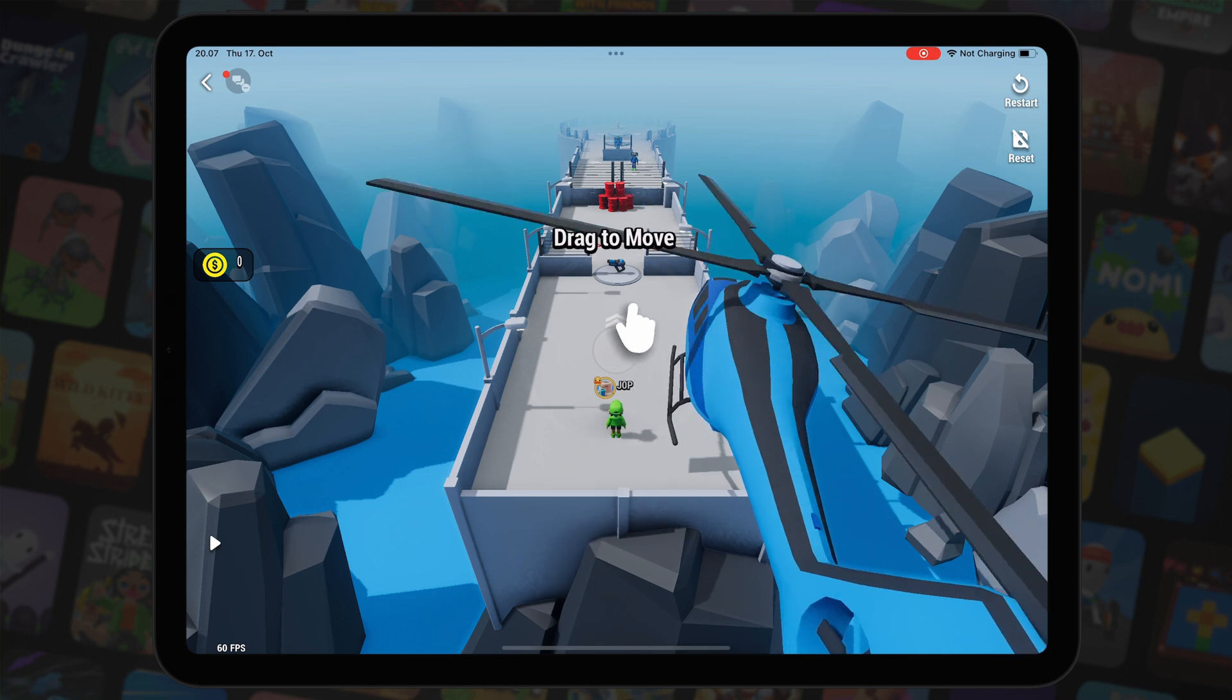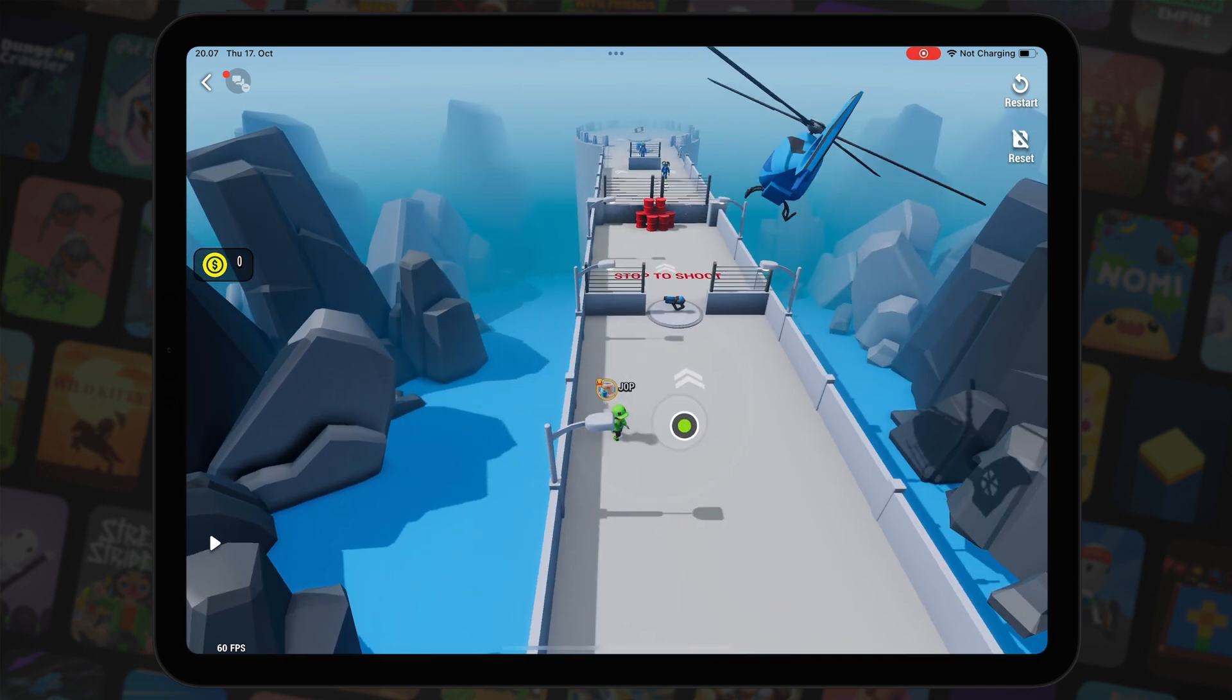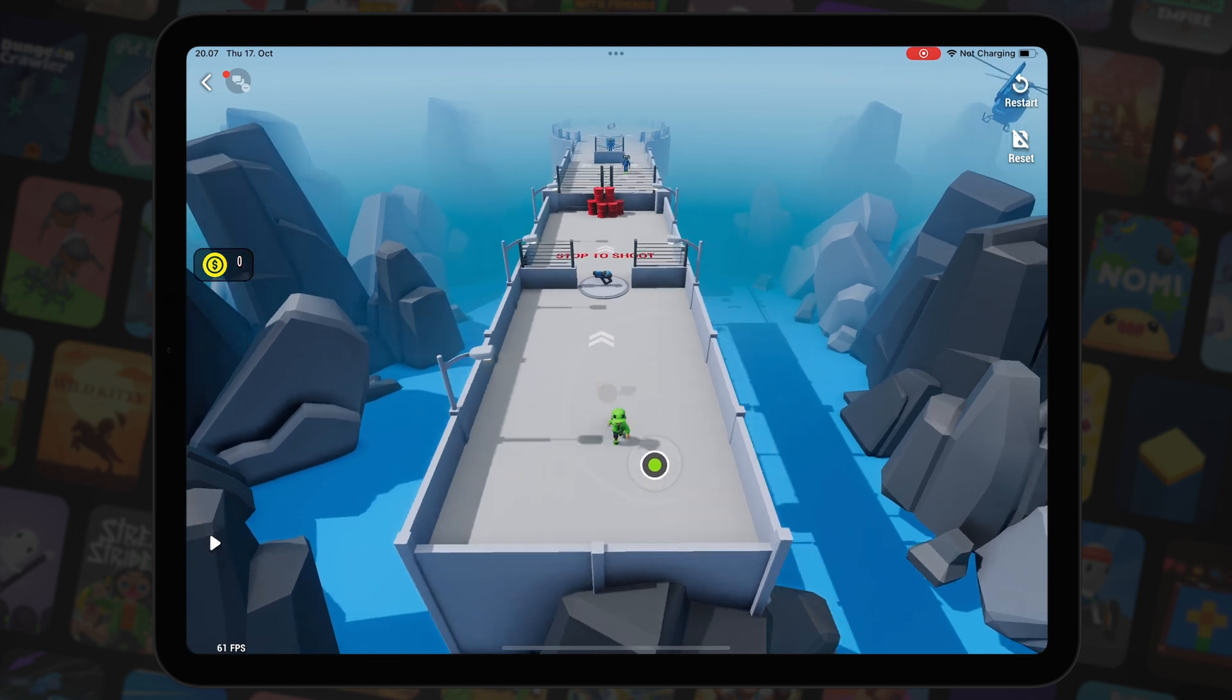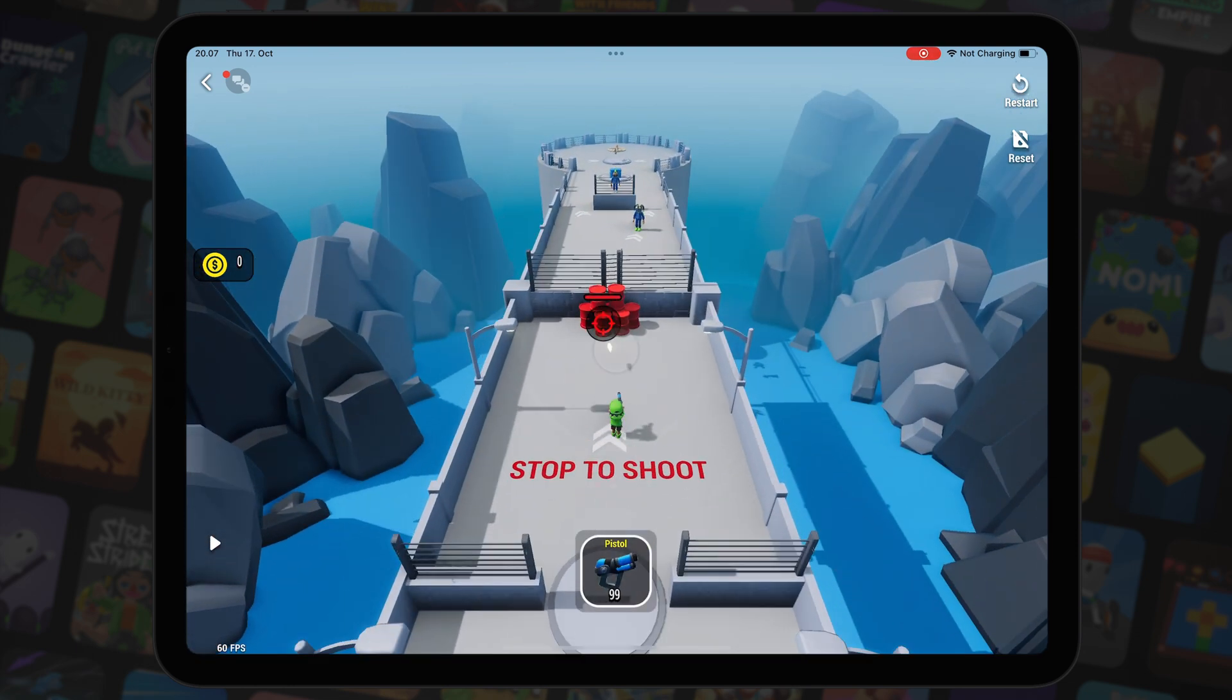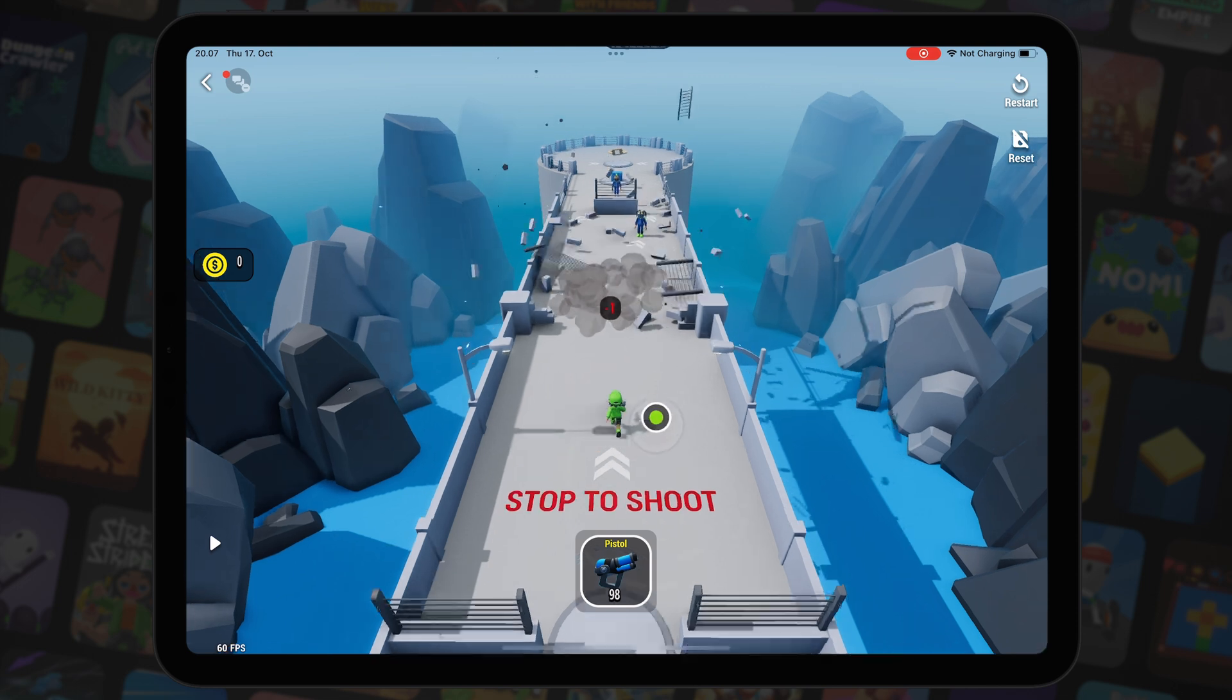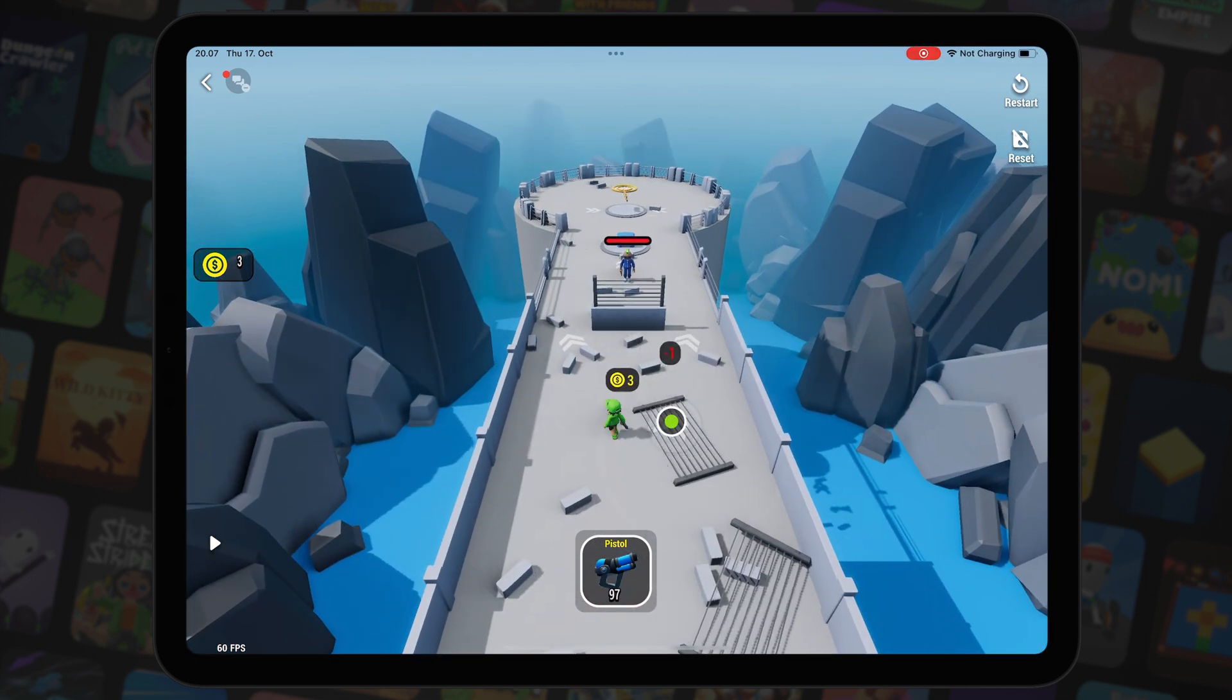Our initial goal for the player movement was to make it as simple as possible. We ended up with single joystick control and shooting happens automatically when we stop moving. Let's jump into the editor to see how the movement system works.